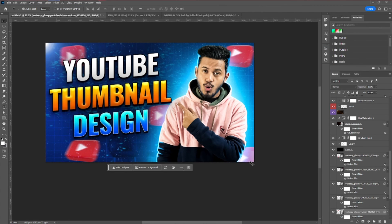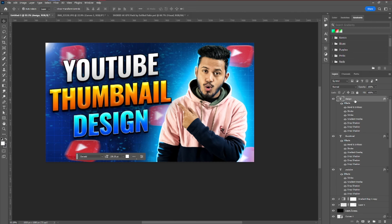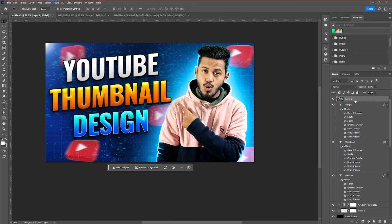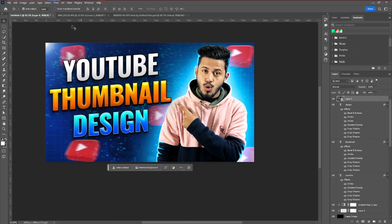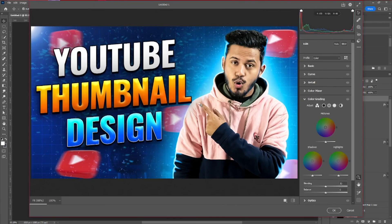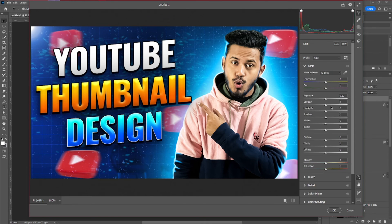Now we're mostly done. For the final effect, select all layers and use Shift+Ctrl+Alt+E to create a snapshot. Right-click and convert to Smart Object, then go to Filter > Camera Raw Filter. In the Basic panel, do all your color grading and editing — experiment with whatever looks good for your thumbnail. Apply all the colors and see which works best.